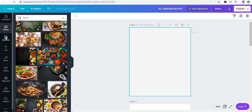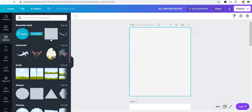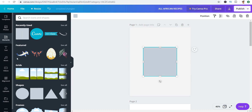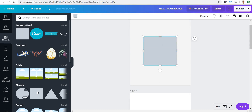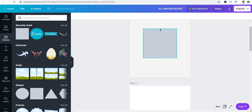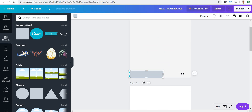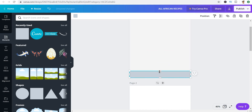The next thing I did was work with some rectangles on the bottom for where my name is. I go to Elements, then Shapes, take the square, change it to a rectangle, and place it right down here for my name.